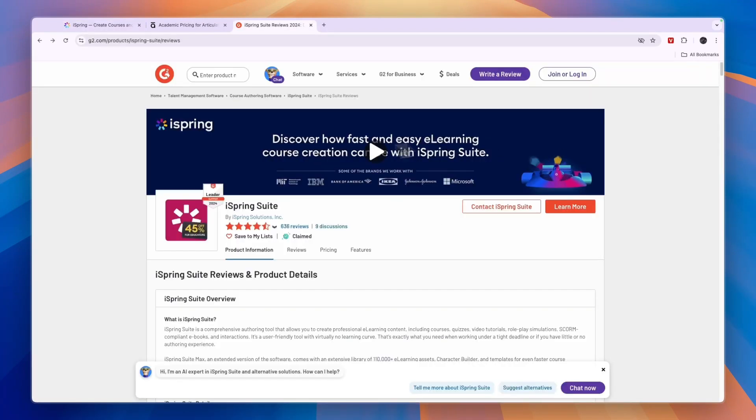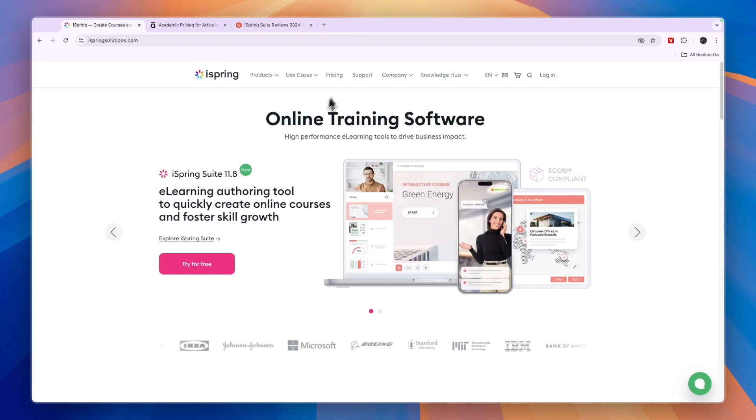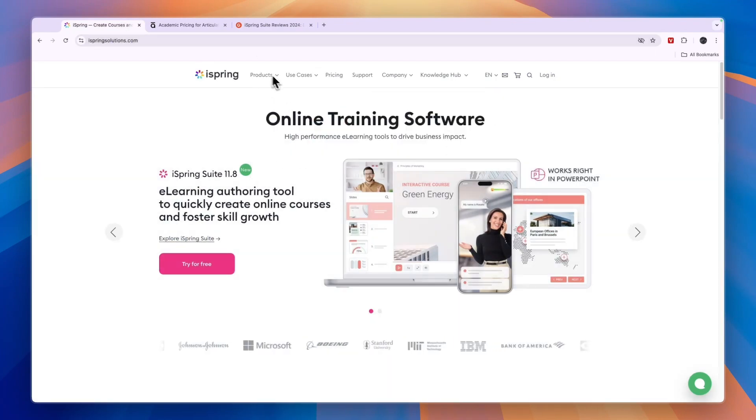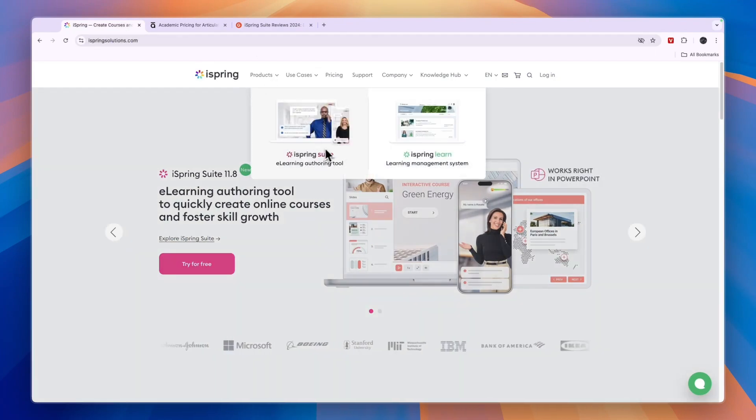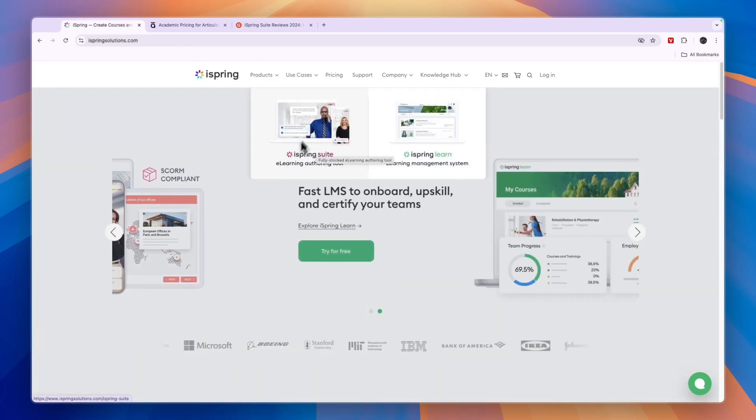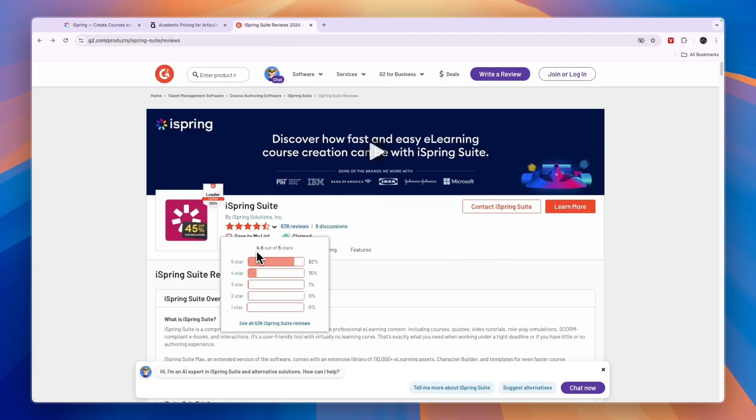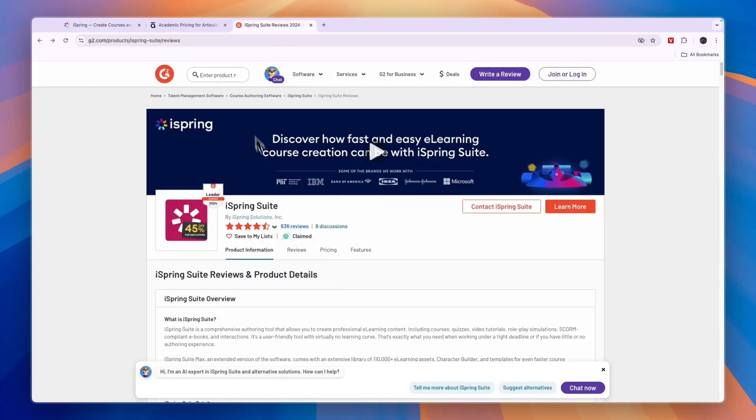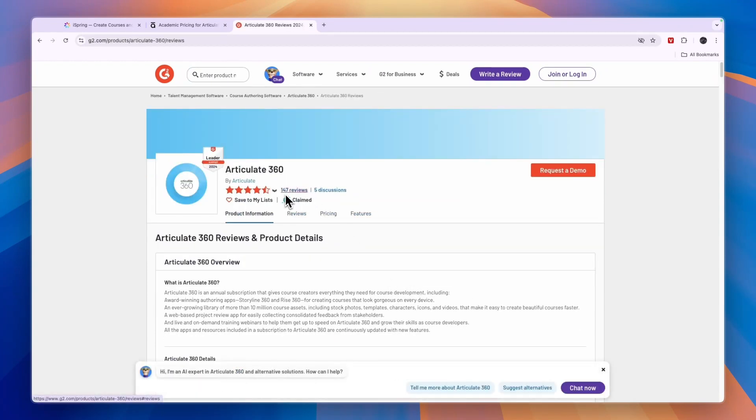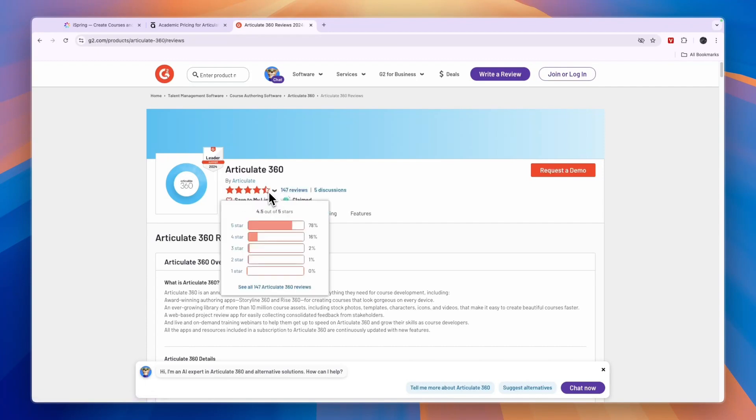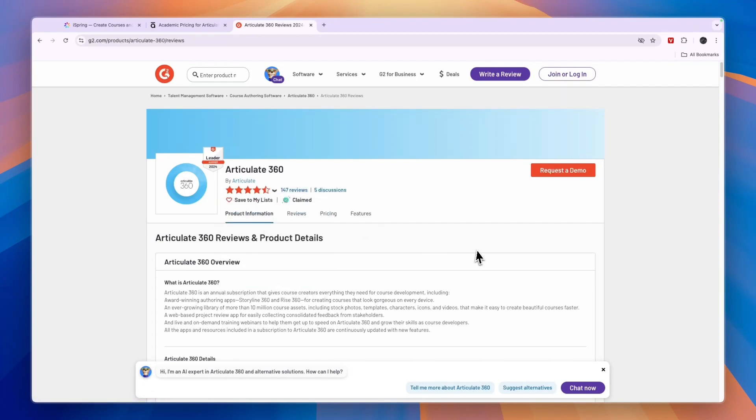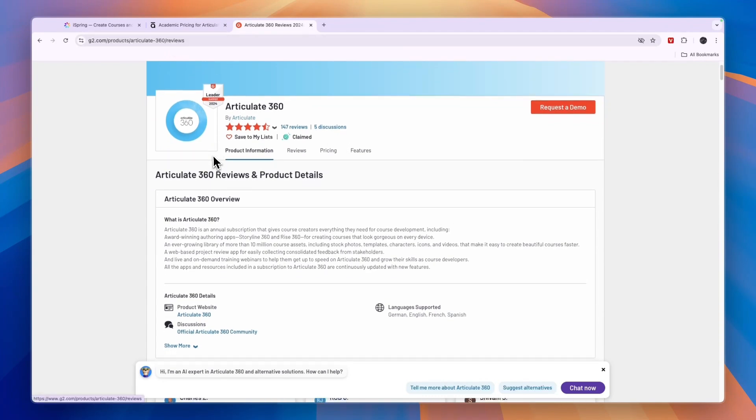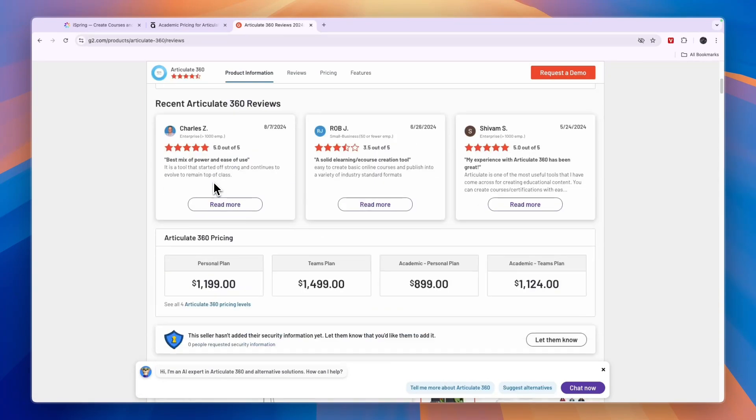Now if you compare their reviews on G2, you can see iSpring Suite, which is the more expensive option right here, which may be best if you are representing a large company. But that suite has 636 reviews with 4.6 stars out of 5. And Articulate360 has 147 reviews, so about one-fourth compared to that of iSpring, and 4.5 stars. So pretty much the same score, but iSpring is a bit more popular, and it has more reviews.